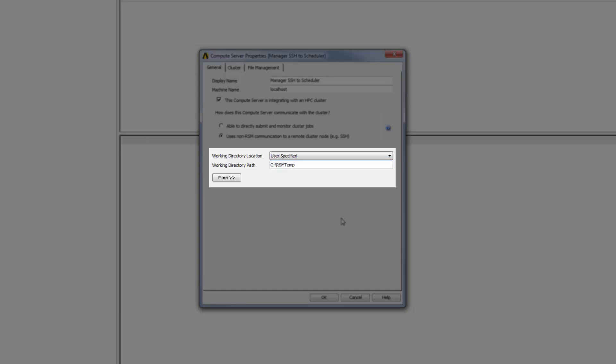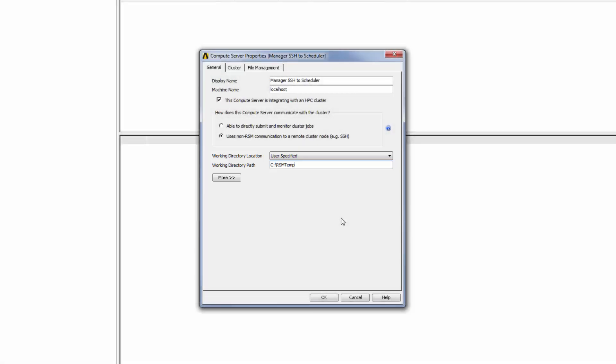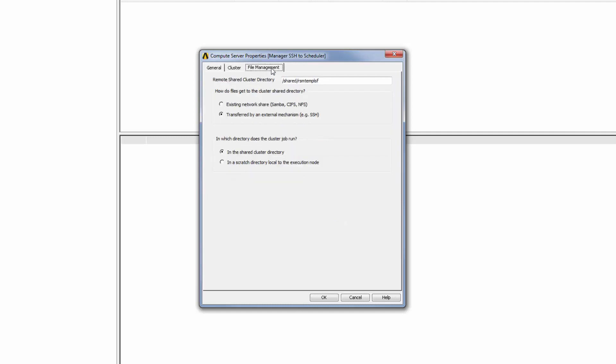So in this case, I would specify the path to a directory on the local Windows machine. In both cases, job input files will be transferred from this directory to the remote shared cluster directory using the SSH protocol.